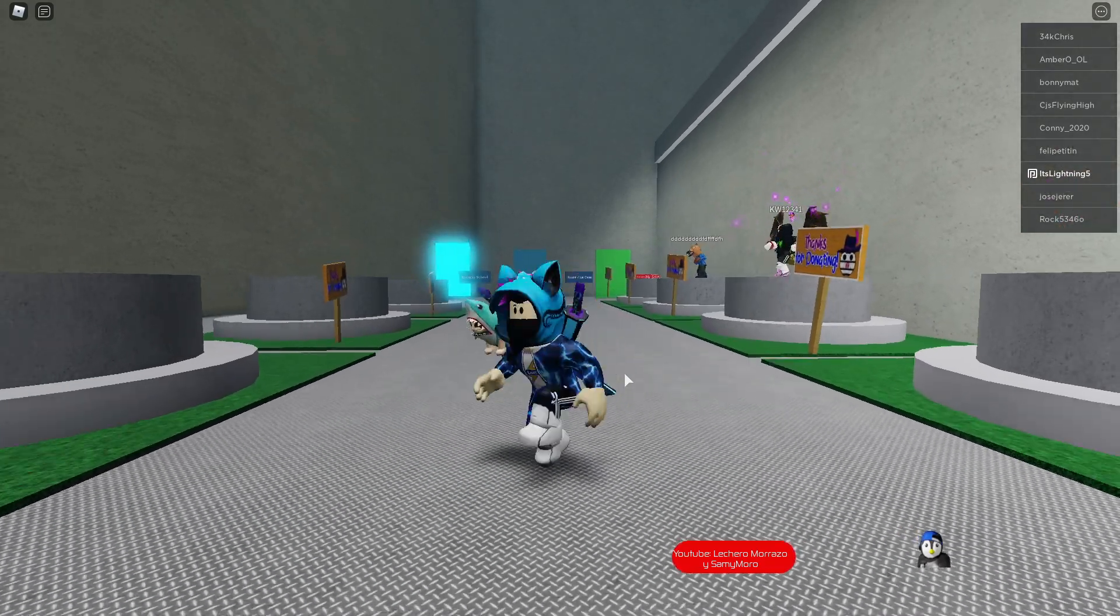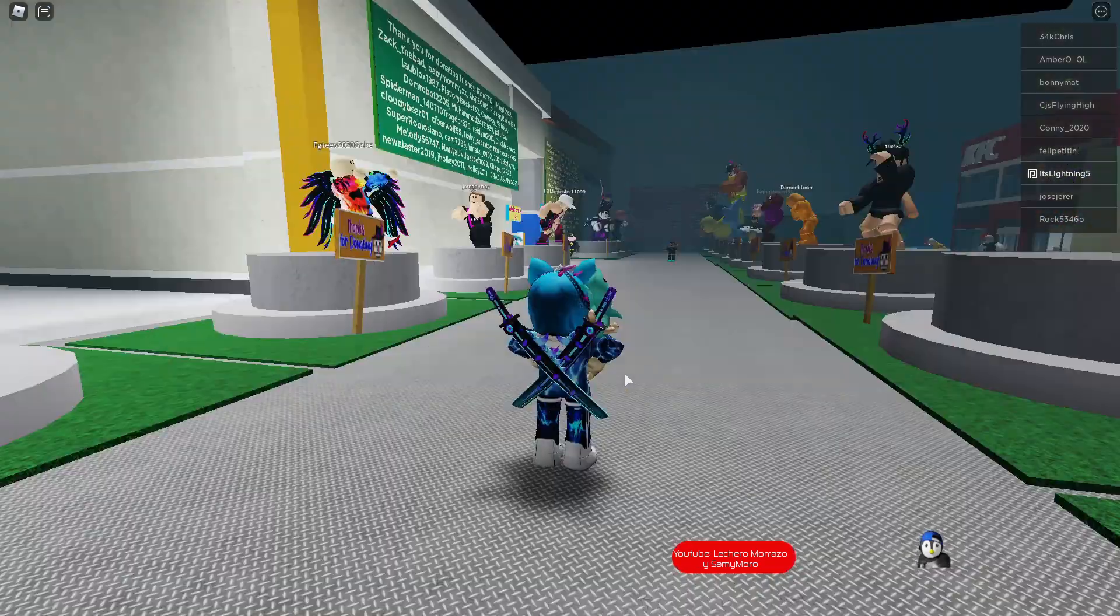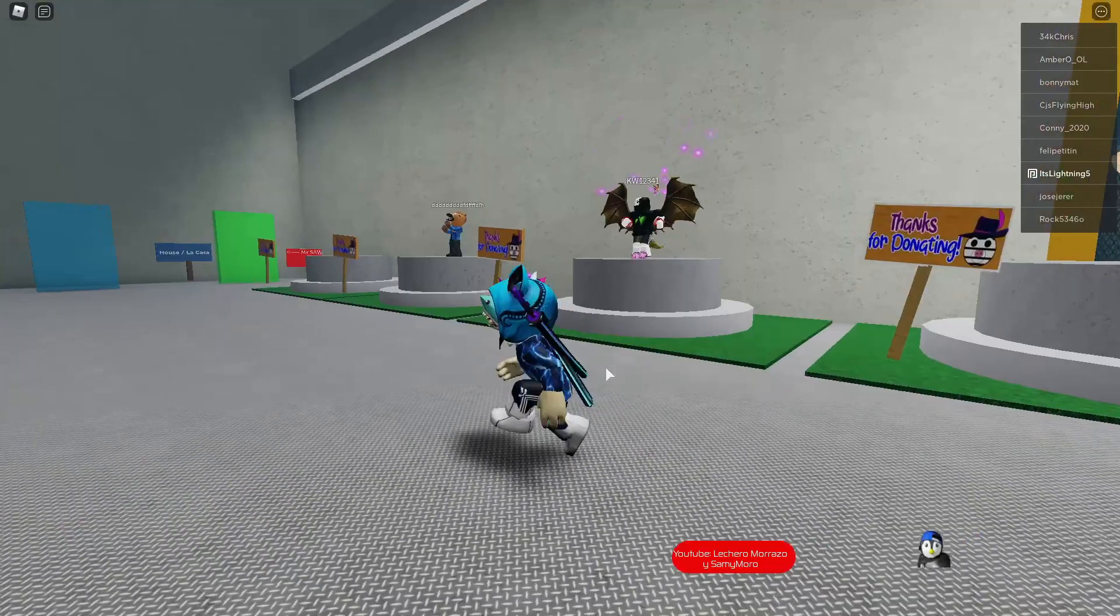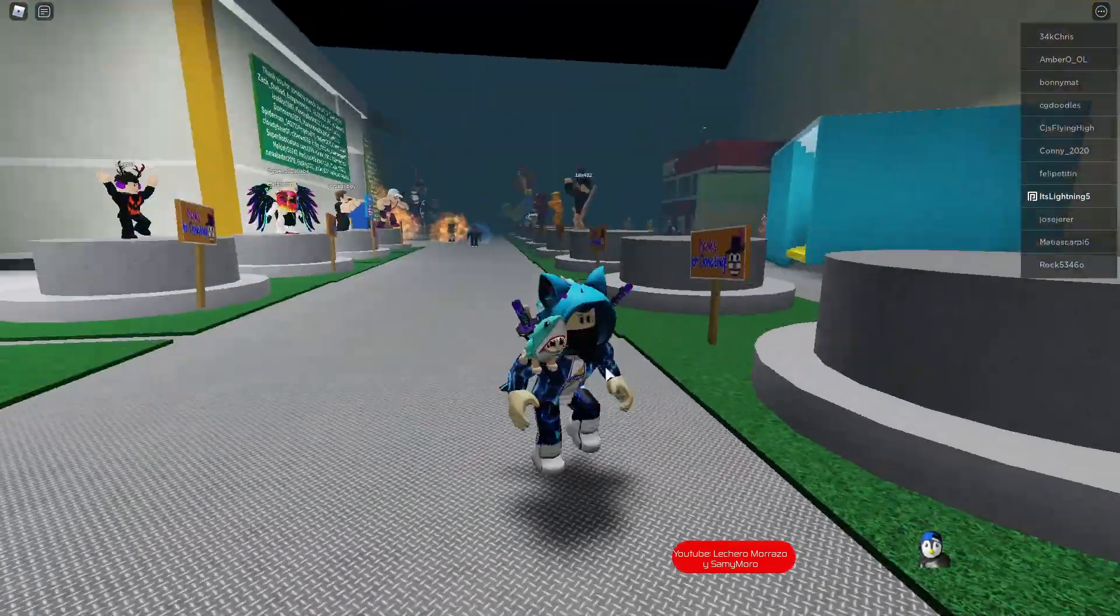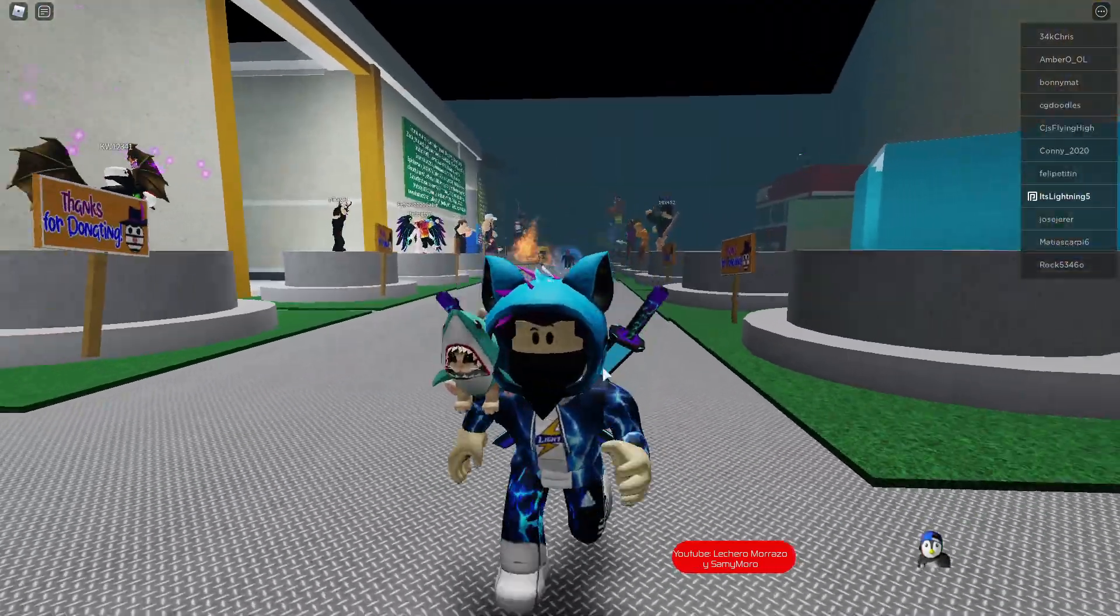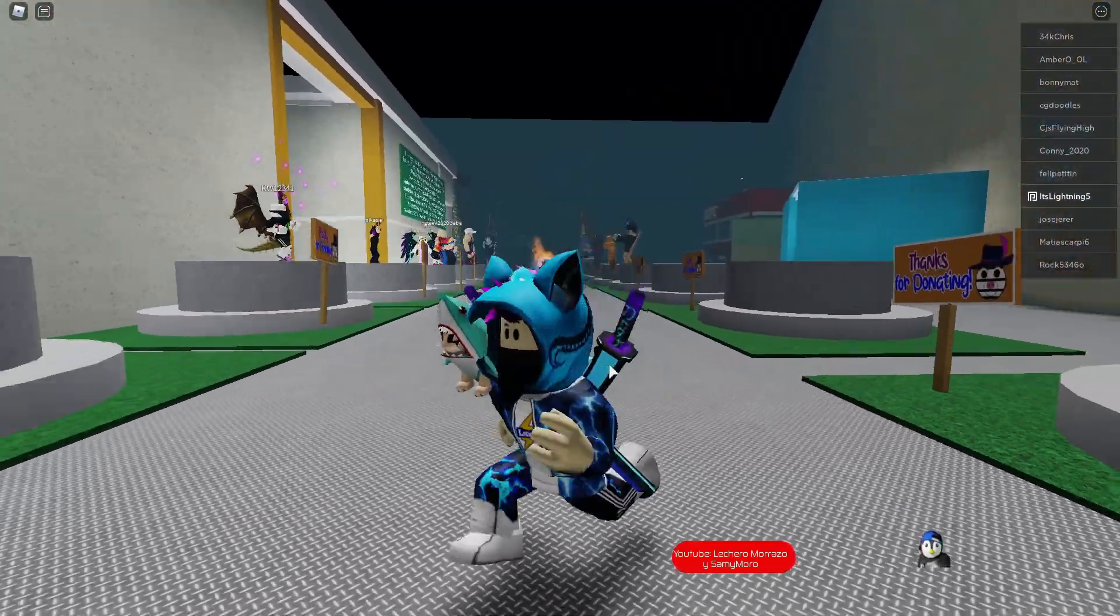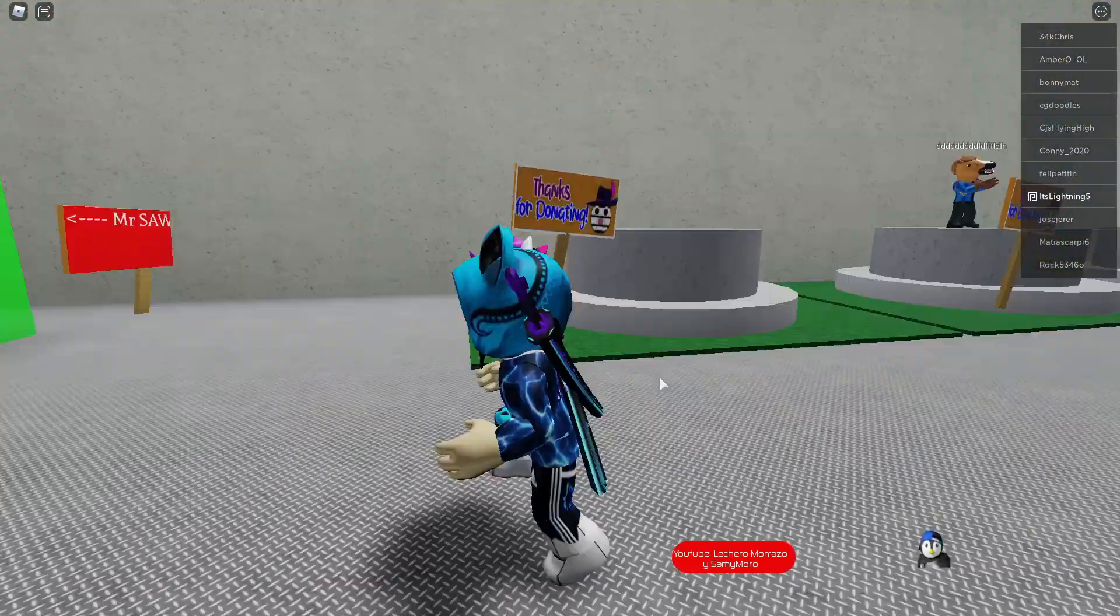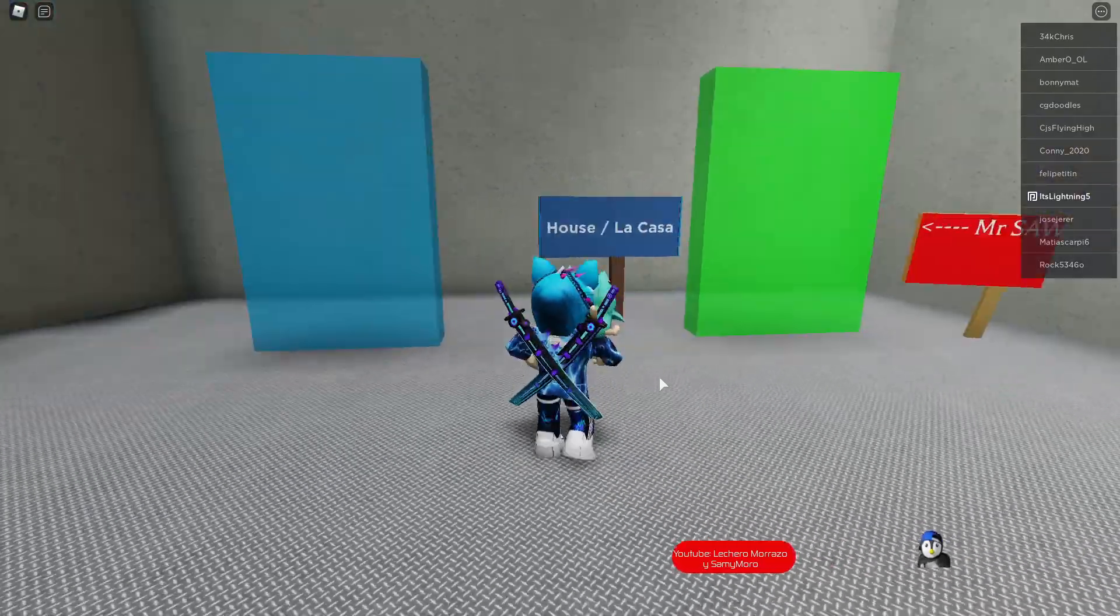Hey guys, it's Lightning here. Today in this video we'll be showing you guys how to unlock Vanny. Yes guys, Vanny is one of the FNAF Security Breach characters.